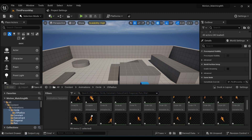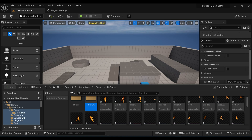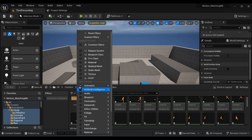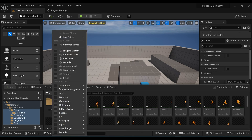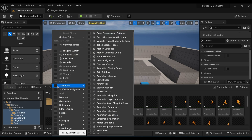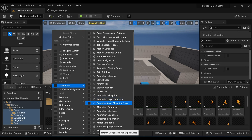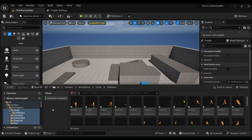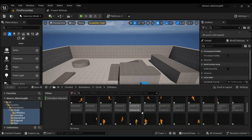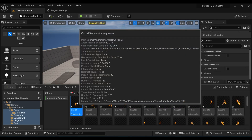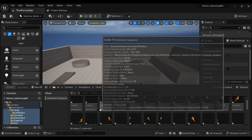I have all the animations from Motorica Studio. If you want them, I will give the link to the file in the description. Come under the Filter, under Animation, and turn on the Animation Sequence filter so that we get all our sequence animations here.